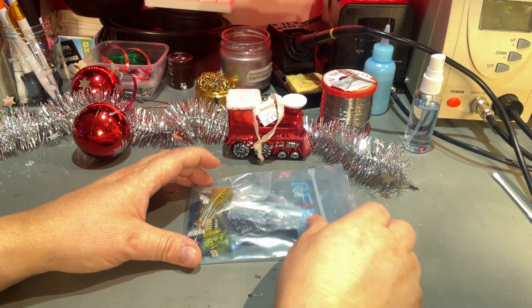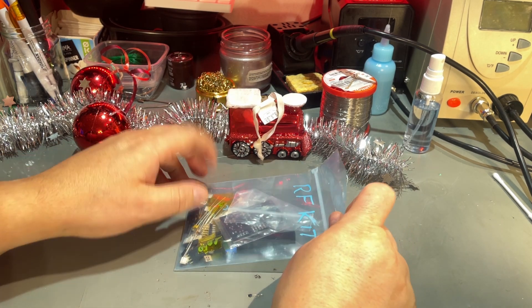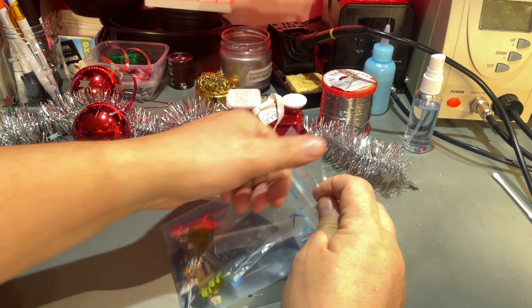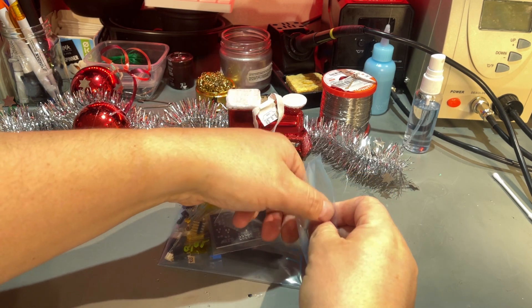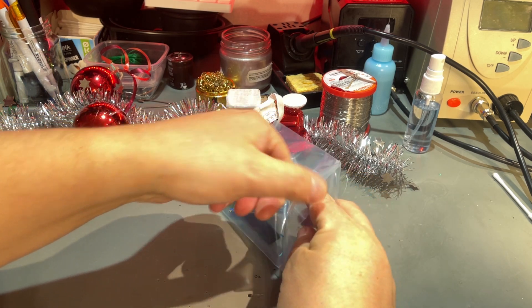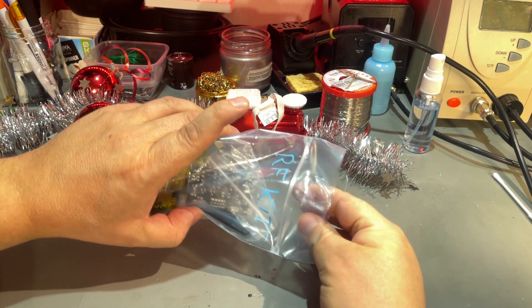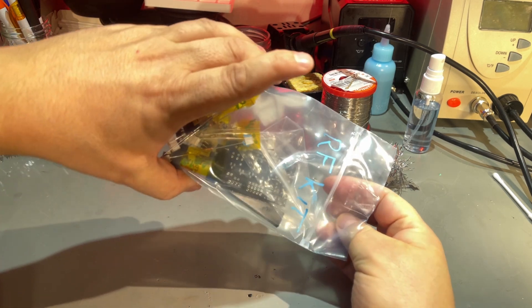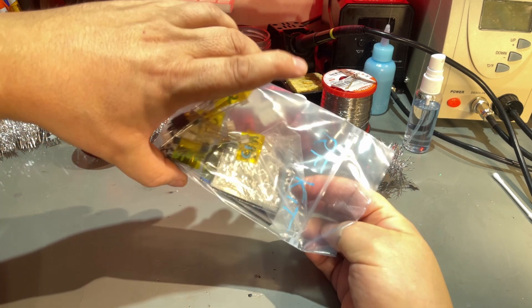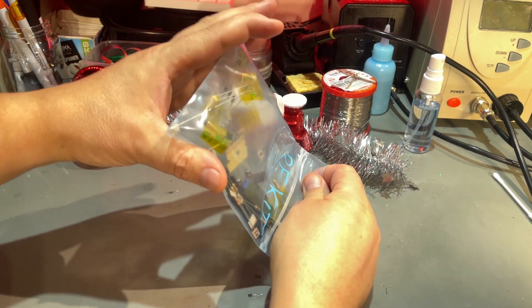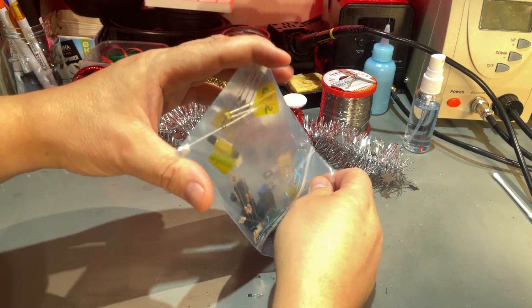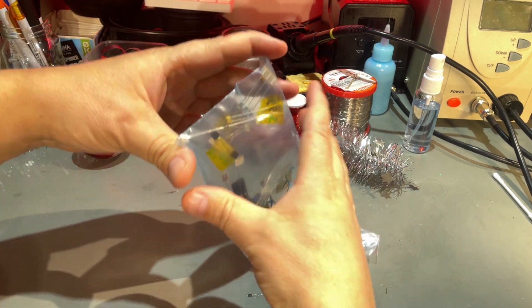This kit I bought a long time ago. I'll see if I can find the link. It comes with all the necessary parts.